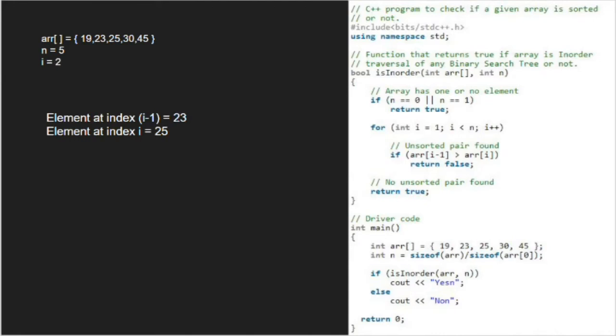As element at index 1 is 23 and element at index 2 is 25, the if condition is not satisfied and we iterate for i equal to 3.